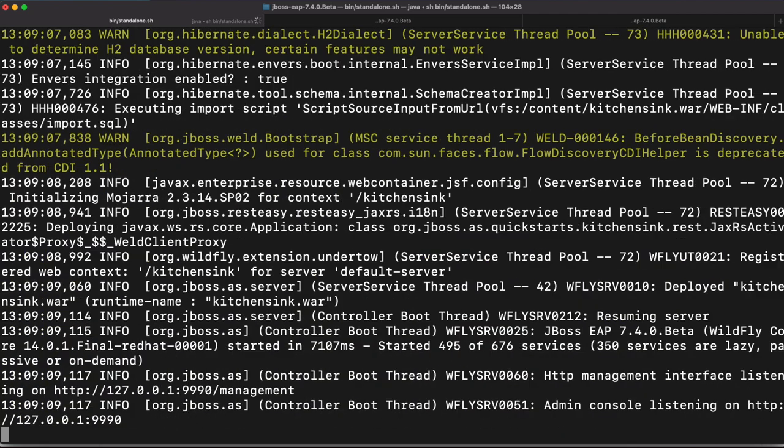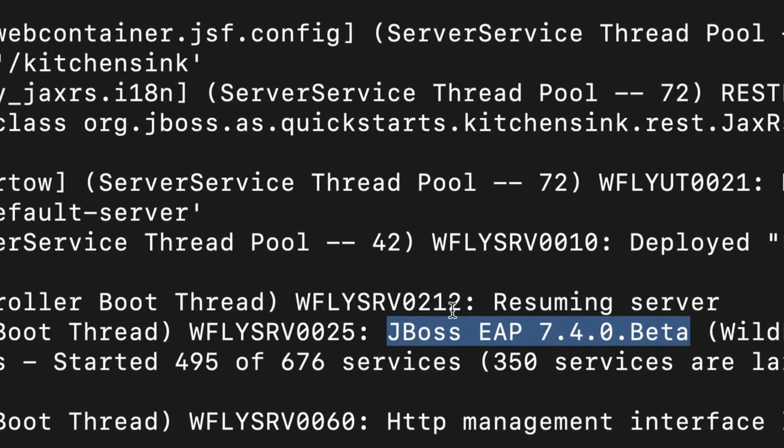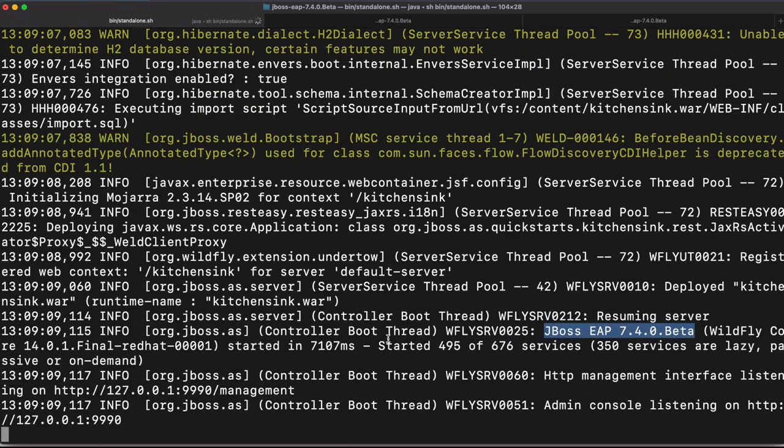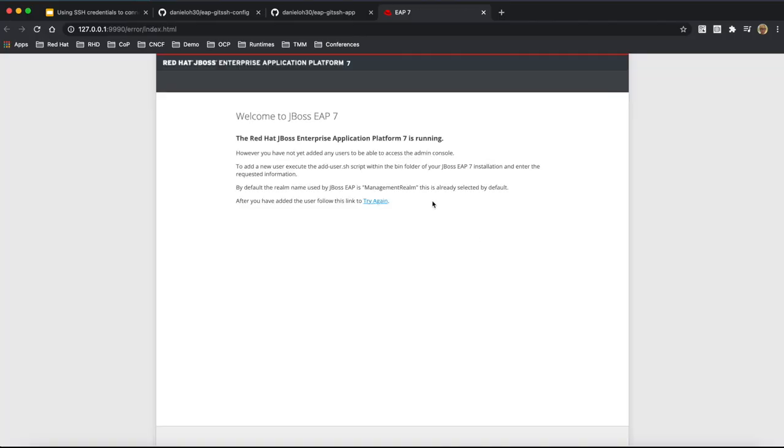And once it started, you can find the right version. As you see, EAP 7.4.0 beta version is just running on my local machine. When you go to admin console, you can find some kind of this message because we don't have any management role or credential at the very beginning time.